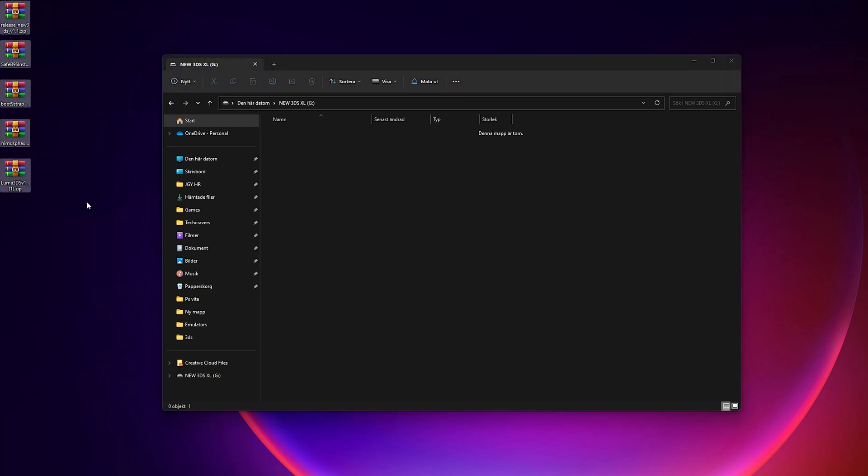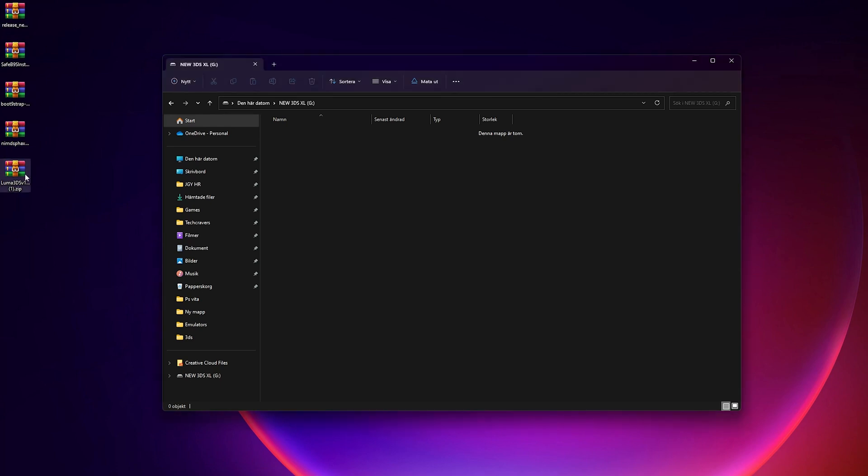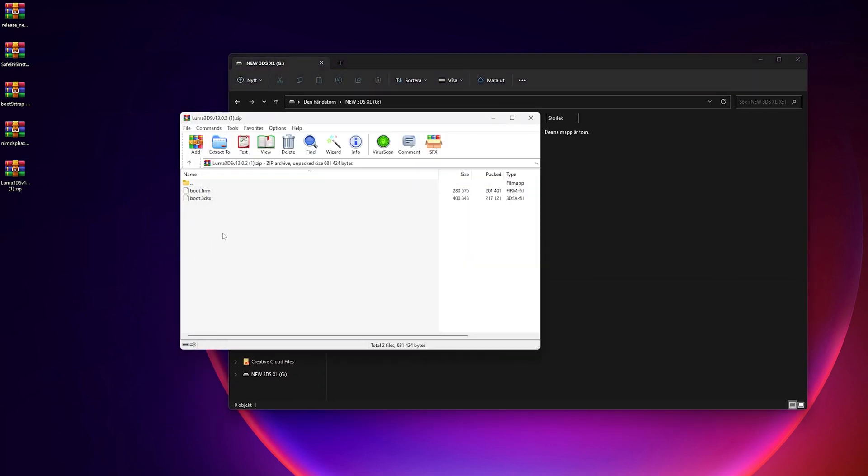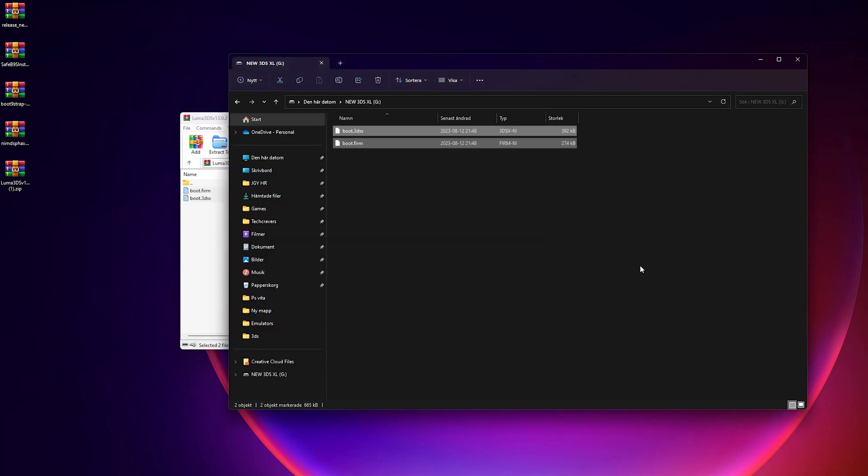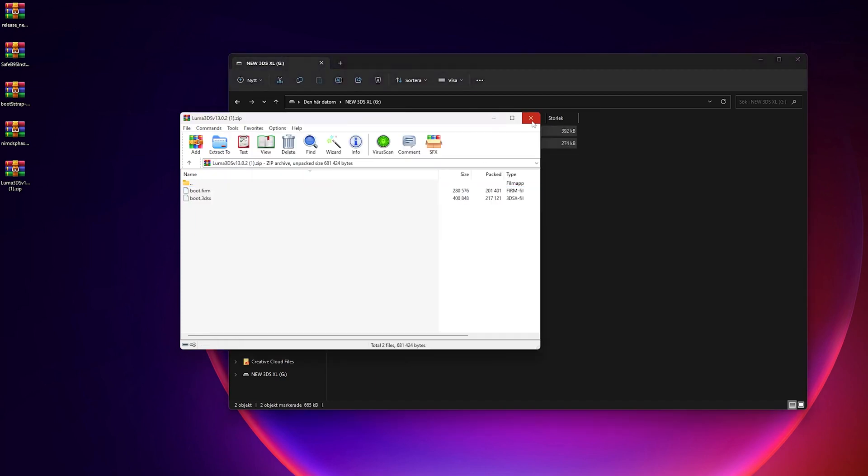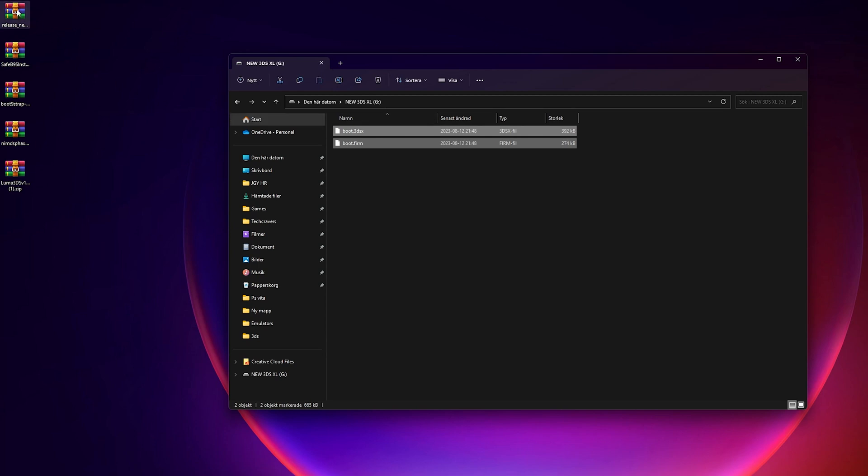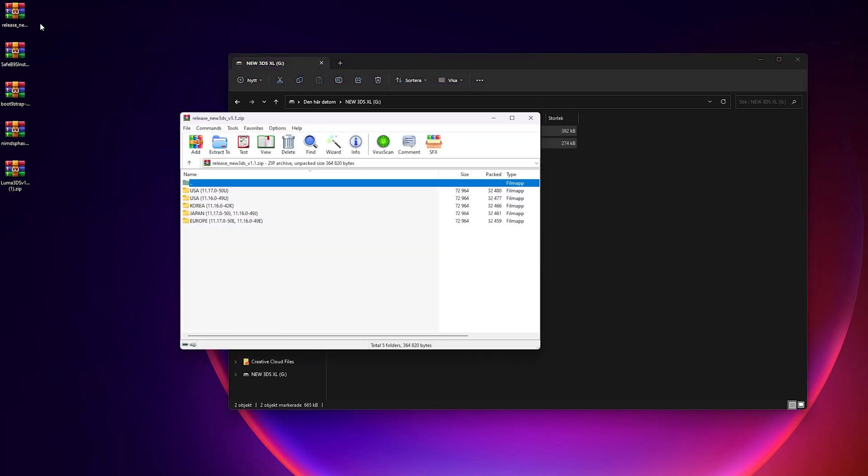And now there's a bit of moving files back and forth, so just do exactly as I do and we should be done in no time. Copy the boot.firm and boot.3dsx from the luma3ds.zip to the root of your SD card. The root of your SD card refers to the initial directory on your SD card where you can see the Nintendo 3DS folder if you have it, but are not inside of it. If you, like me, don't have a folder named Nintendo 3DS, it's because it will be created the first time we mount it in our 3DS. But it's not necessary to have it for this hack to work.